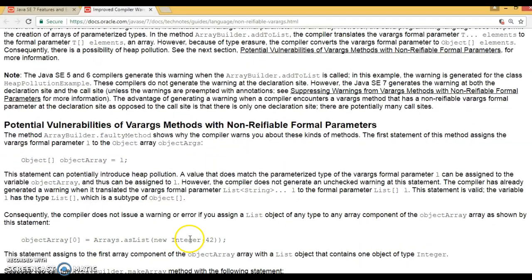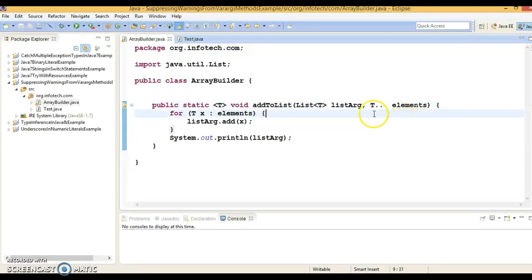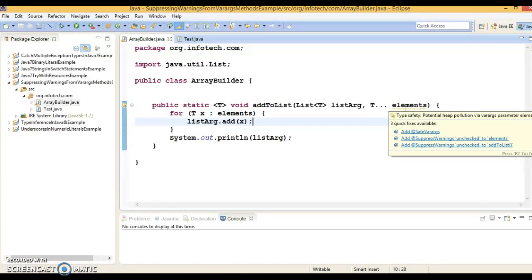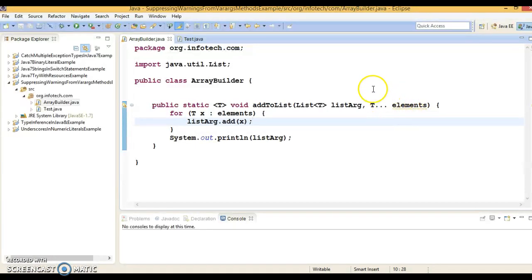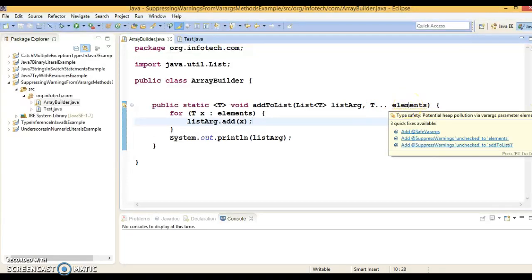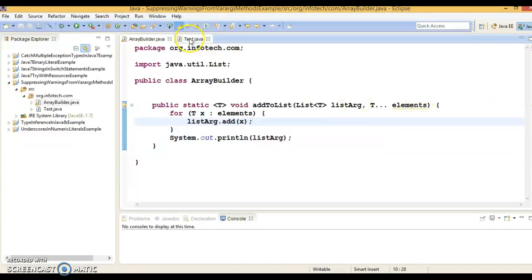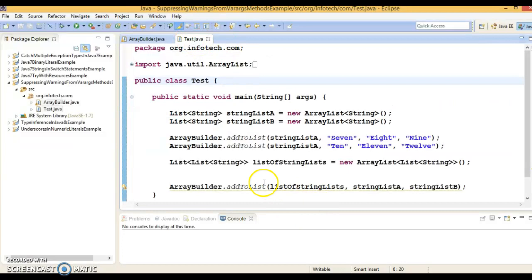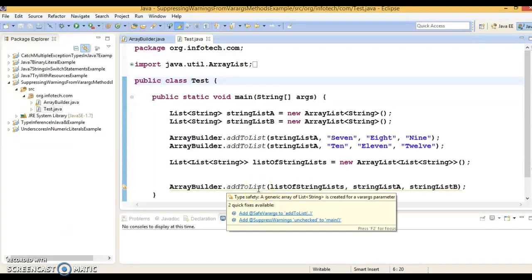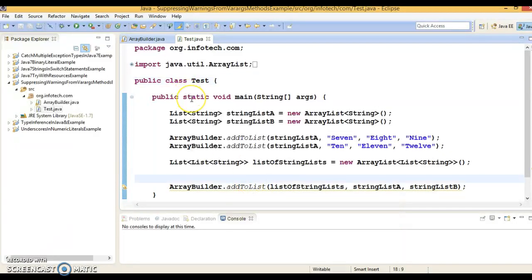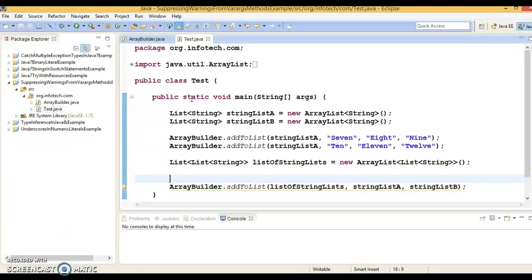Basically, if you code in this way, this code may lead to heap pollution. This combines both non-reifiable and reifiable type of data. If you put cursor over here, you can see a warning saying that type safety: a generic array of List<String> is created for varargs parameter. The compiler doesn't know when this heap pollution happens and it throws out the warning.